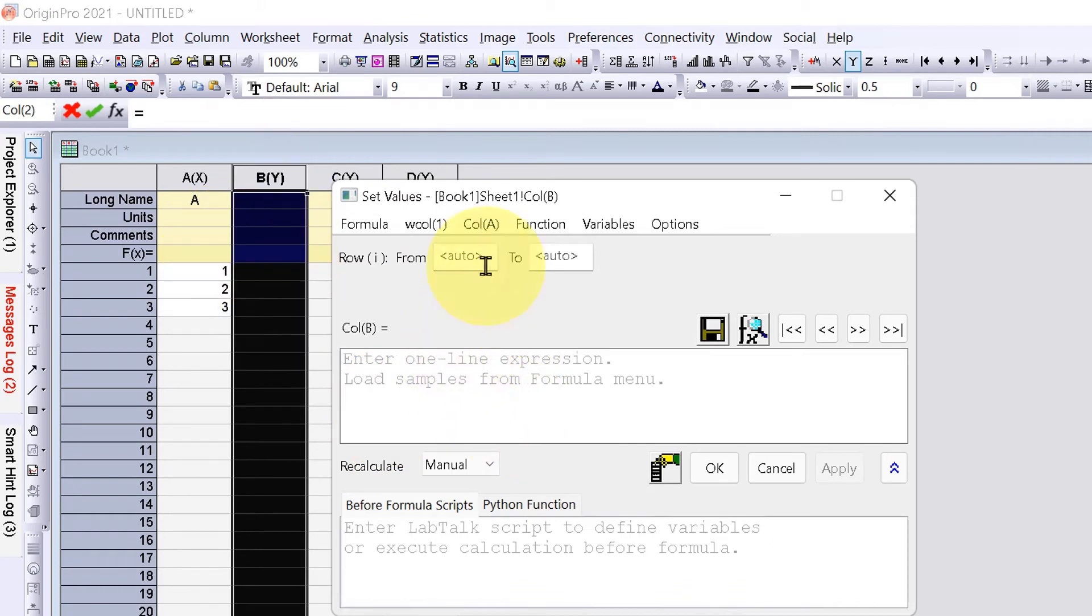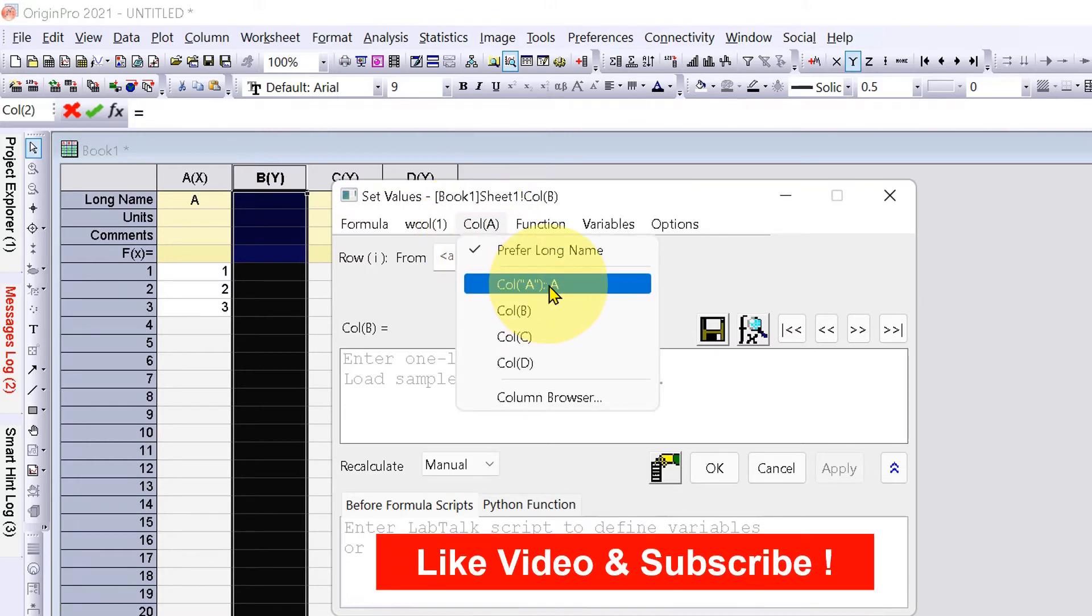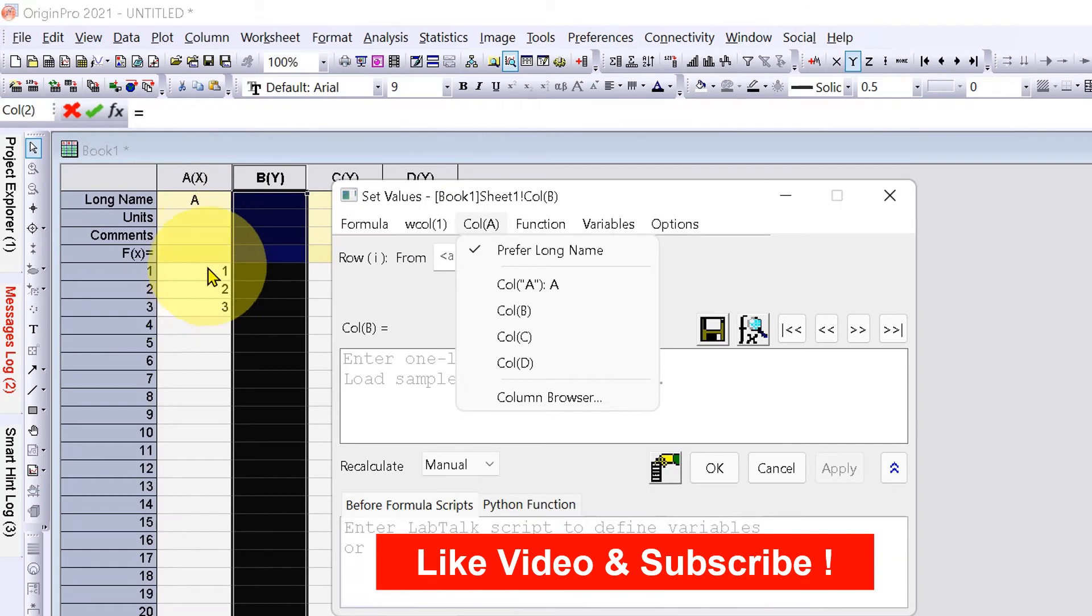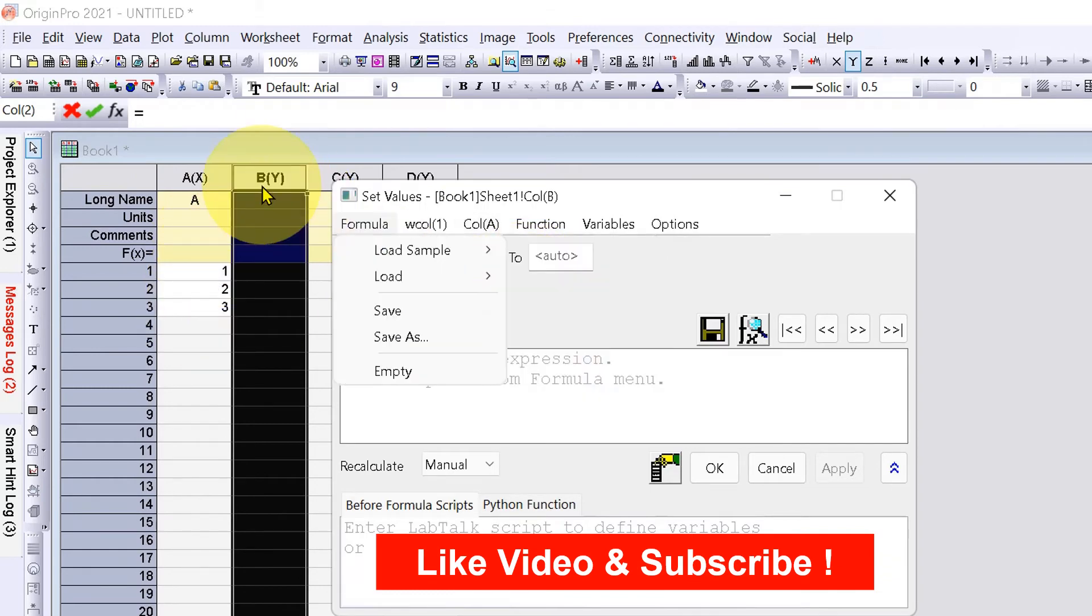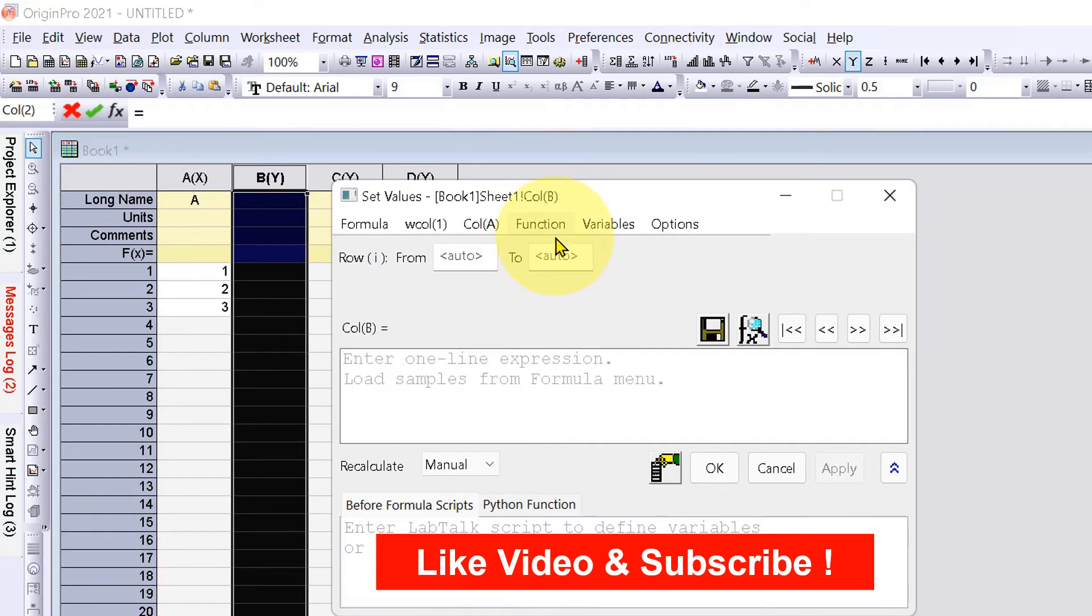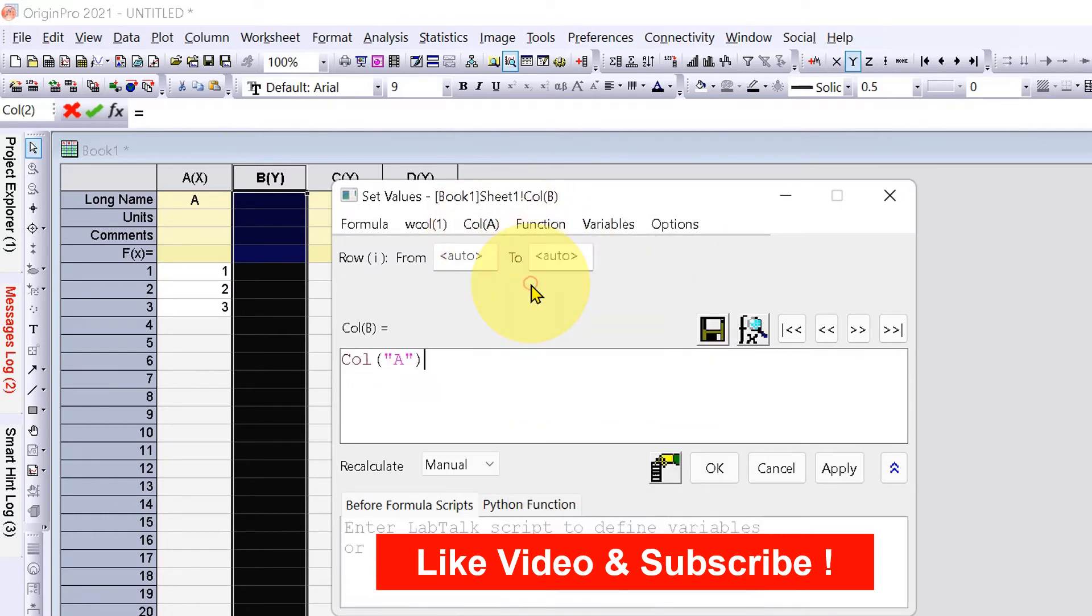You will see the option for column A. Click on this and select column A. We have values in column A, so I am selecting column A. You can select any column like B, C, or D. Column A is now inserted. Now type divide.